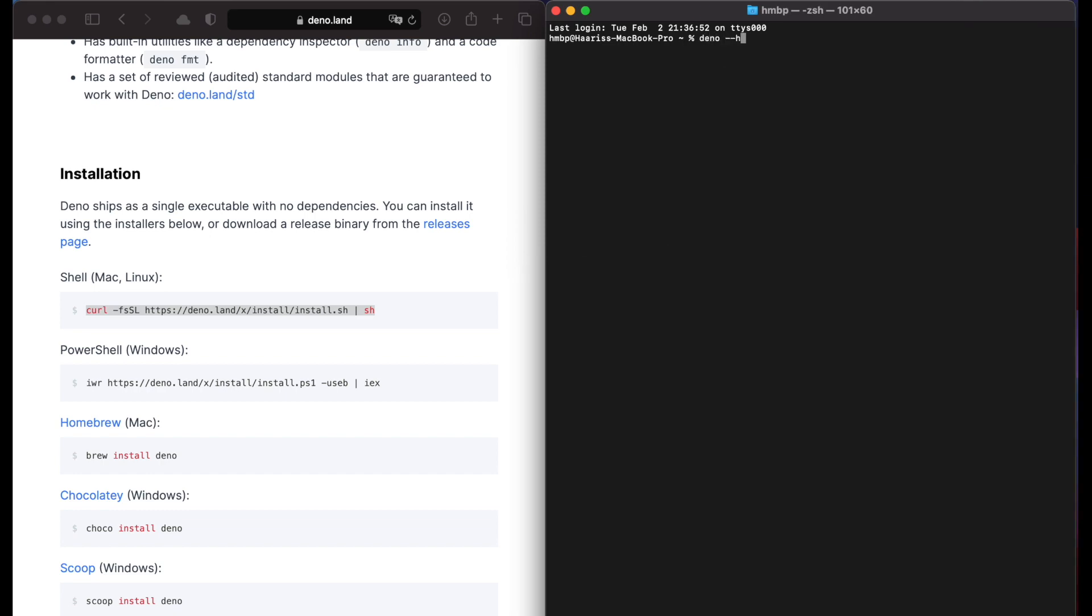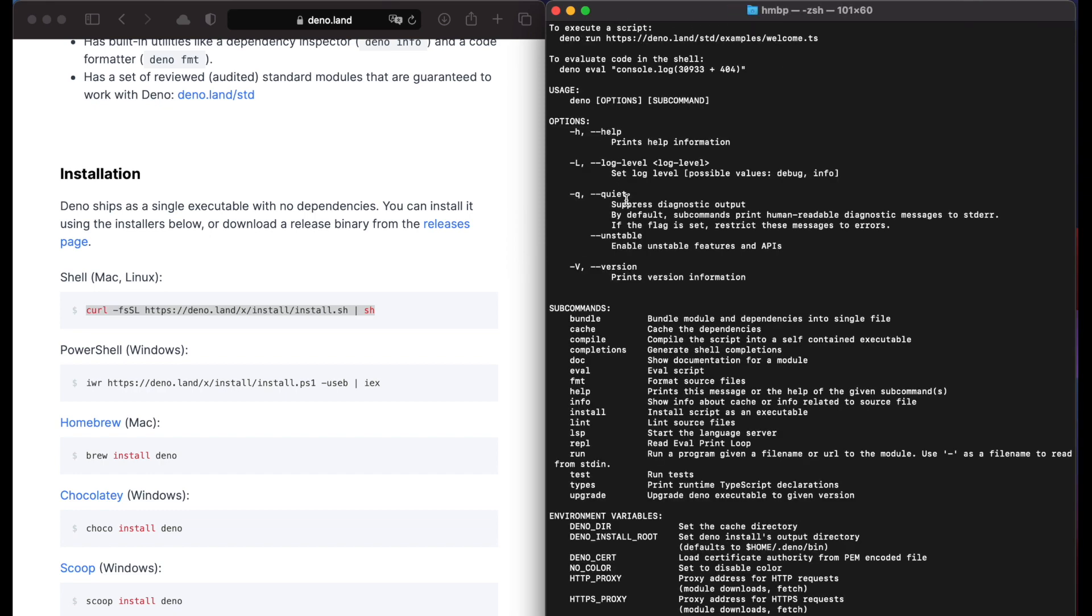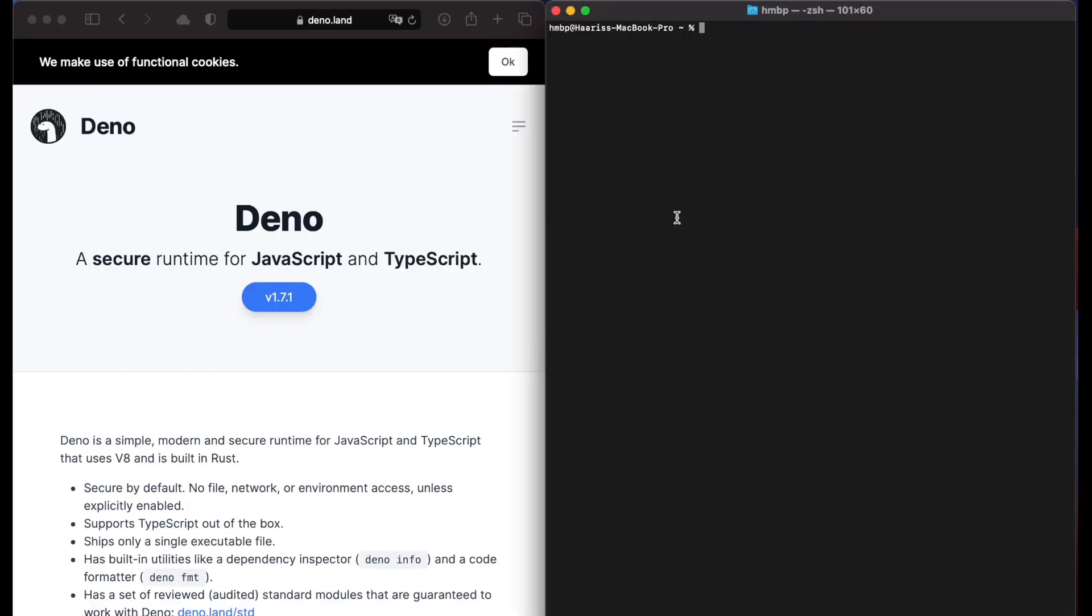Now type deno help command. And you can see that Deno is natively running on the system. We can also type example code by typing deno and adding example url.